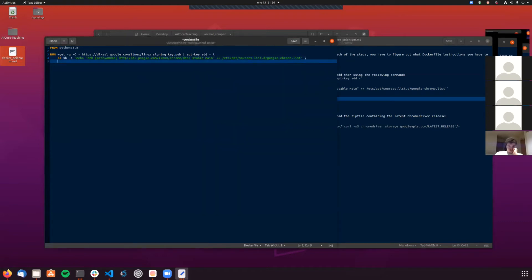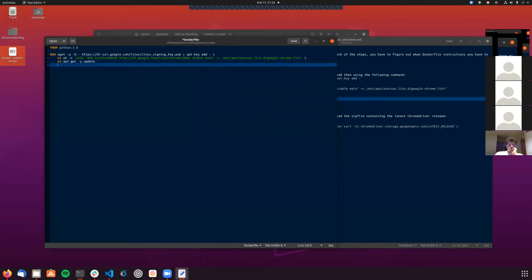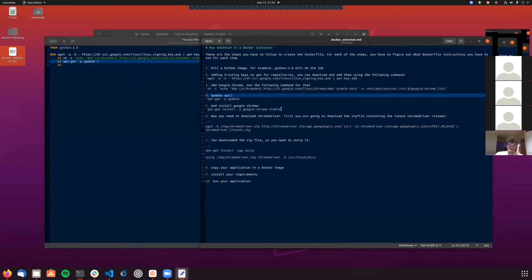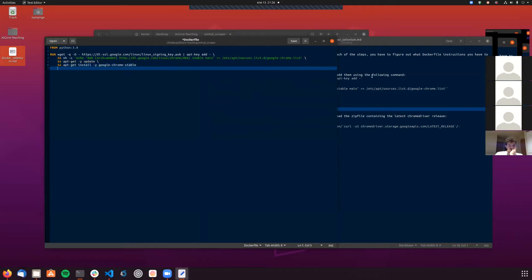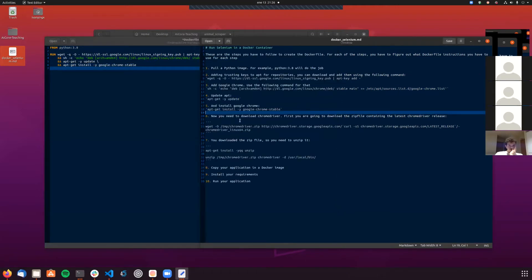Please interrupt me if anything is not clear. This command adds the repository to our list of repositories, and these two commands will actually install Google Chrome. I just hope I don't run into any errors because this image is quite large and takes around five minutes to build.